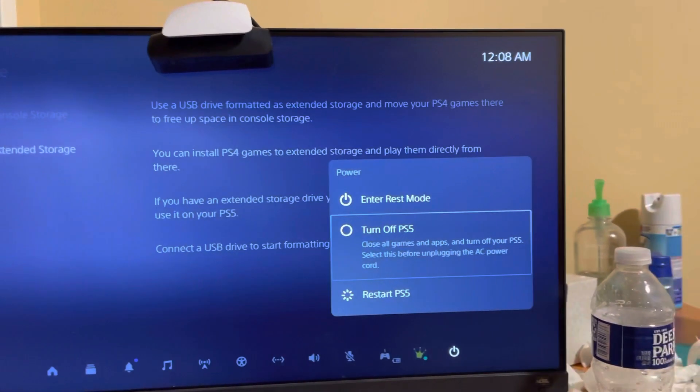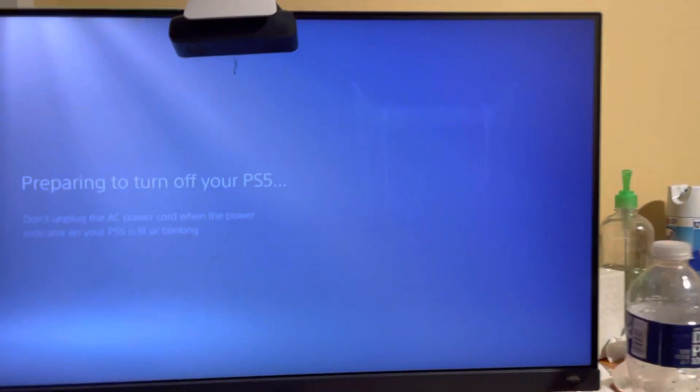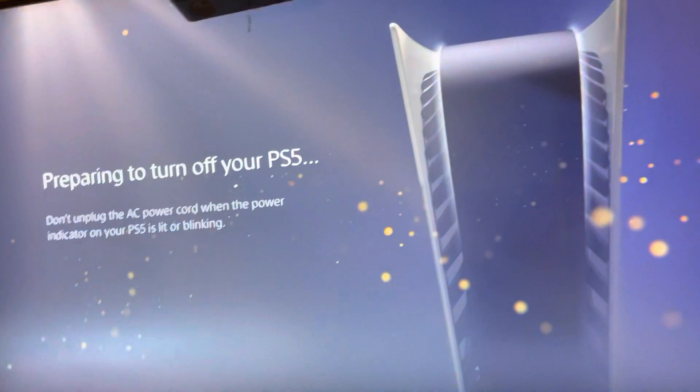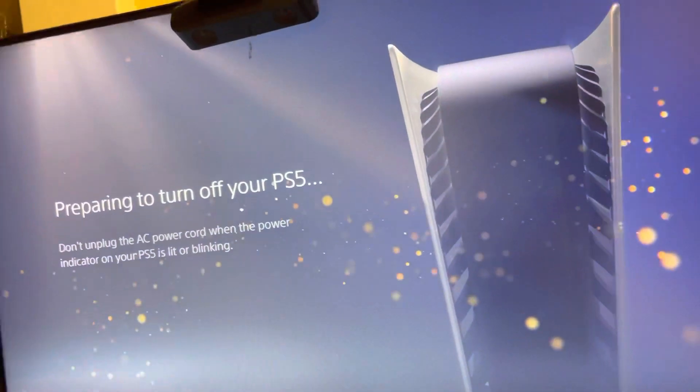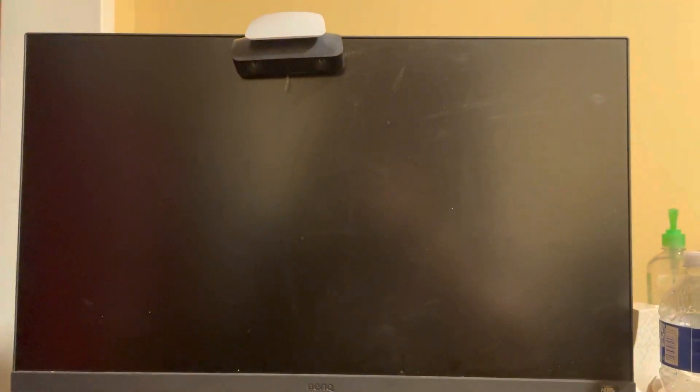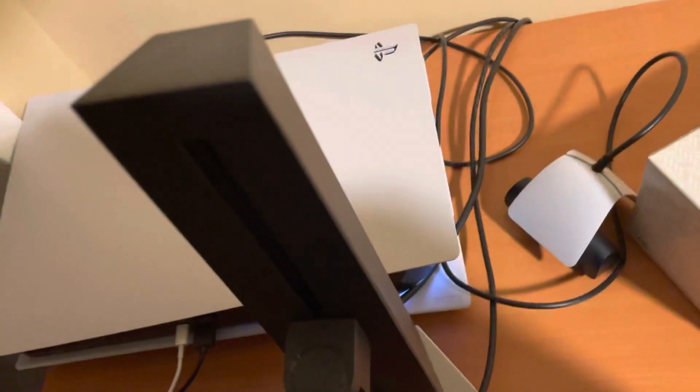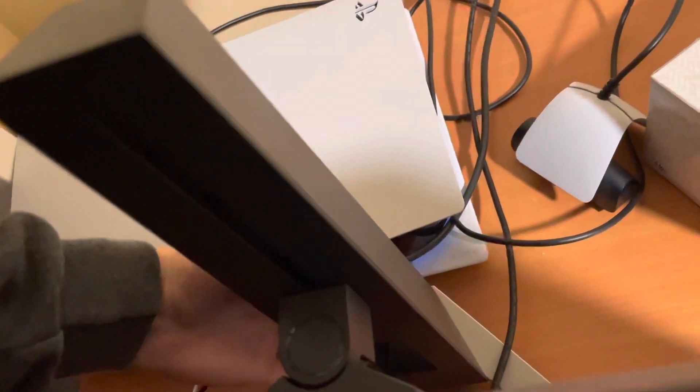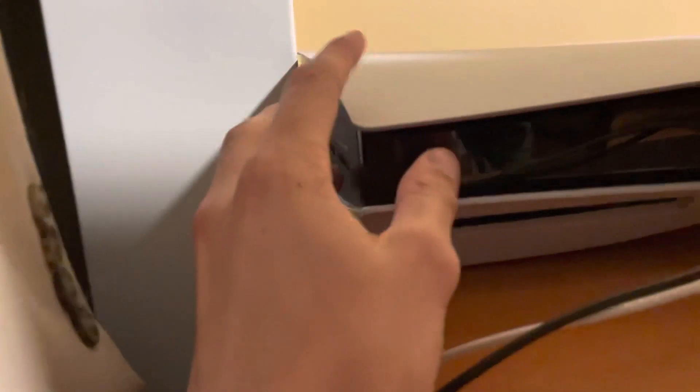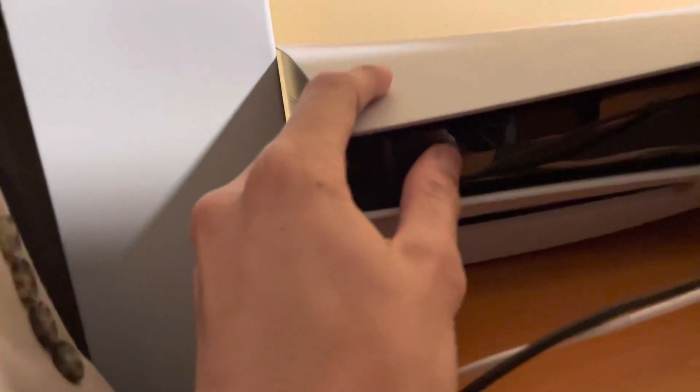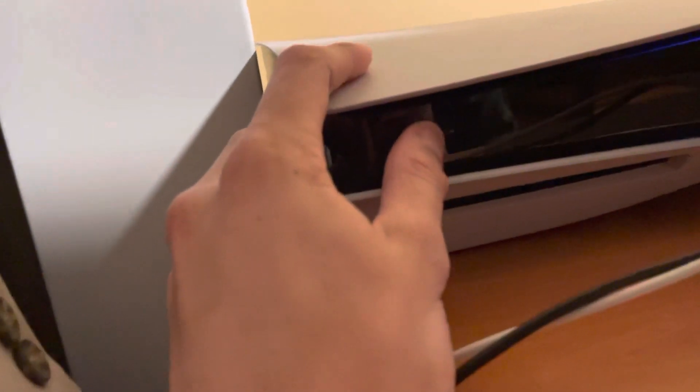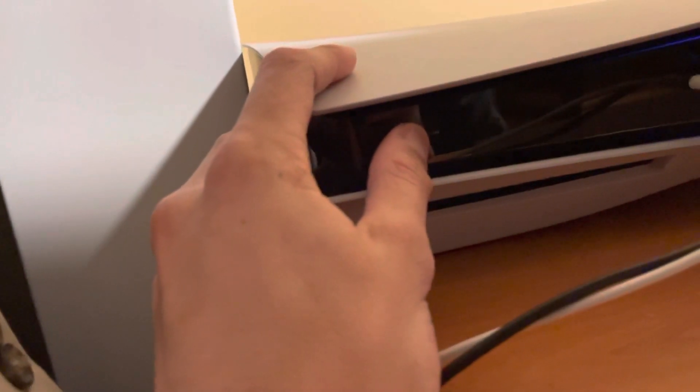Once it's fully turned off, let me wait a sec. Okay, it's fully turned off. I'm gonna go to the power button and hold it, and keep holding until you hear a second beep, like that.